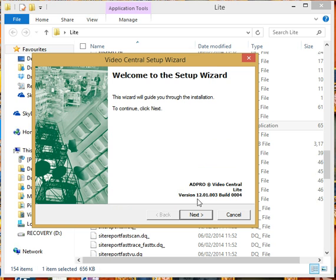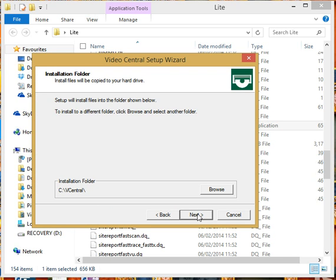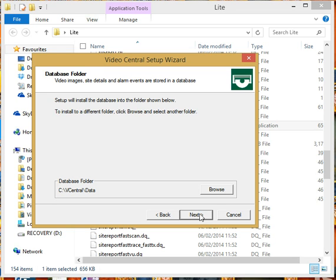We're going to run through exactly the same as my last video for the user setup. Installation folder, you can change that if you want to, or the database folder, or leave as default as I always do.